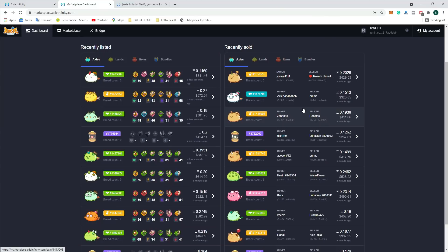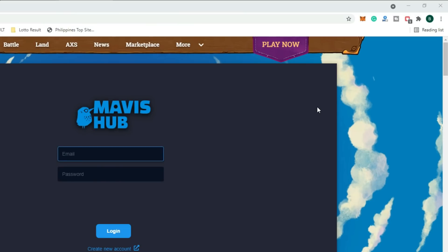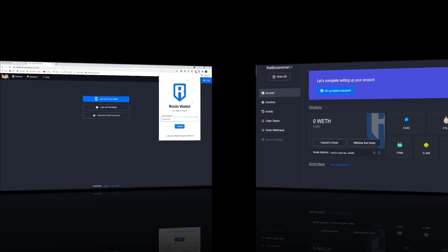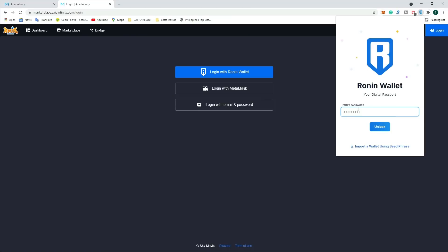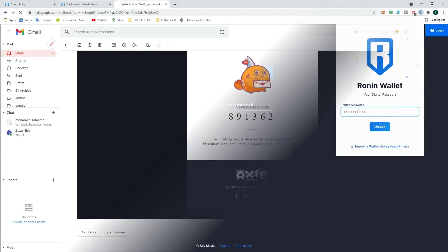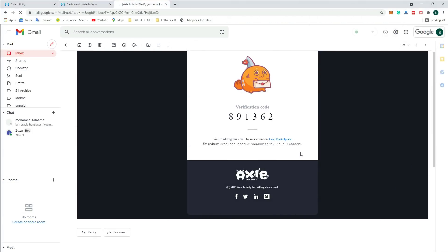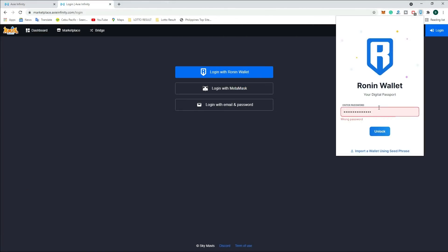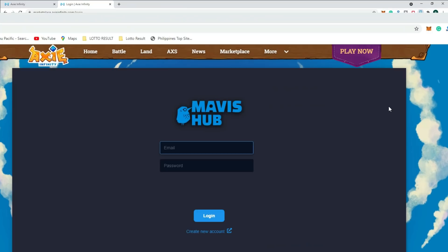To set up your account, go to your account in the dashboard and set up your email and password. A code will be sent to your email address — copy that code and paste it into your Axie Infinity account information. This is very important to verify your email.